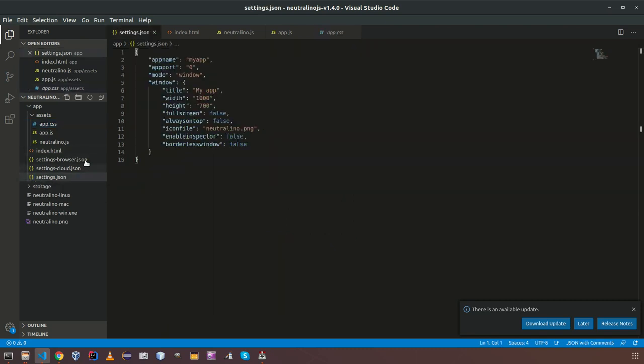Here you have settings.json. It is having the application configuration like application port and application mode. There are set of modes of NeutronoJS. Those things you can check from the NeutronoJS documentation. And you have app name here.